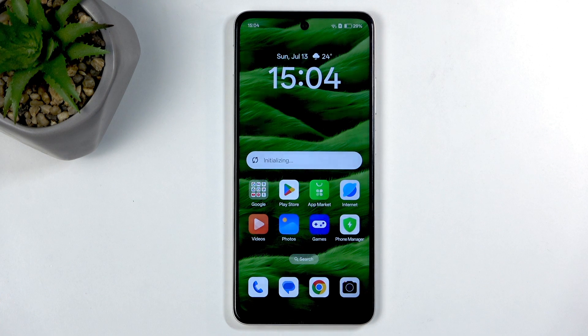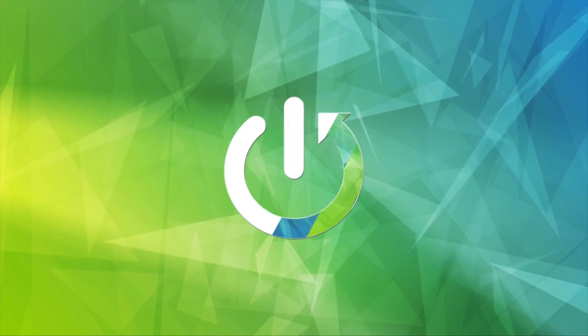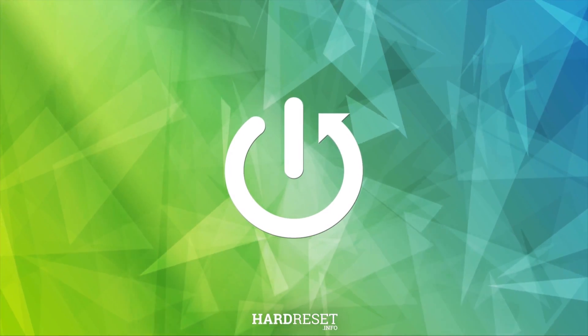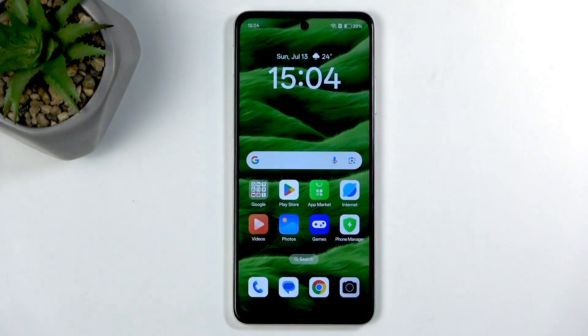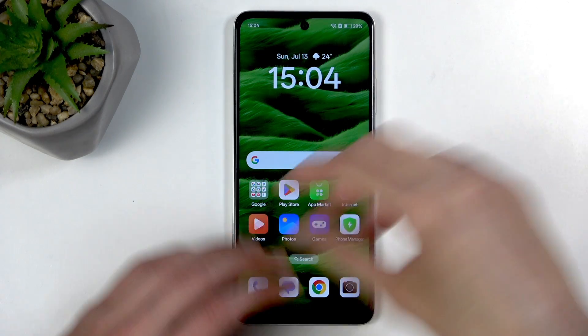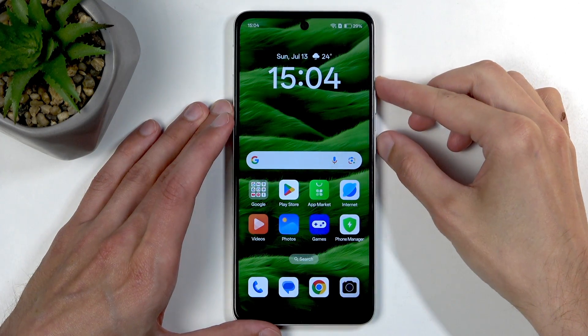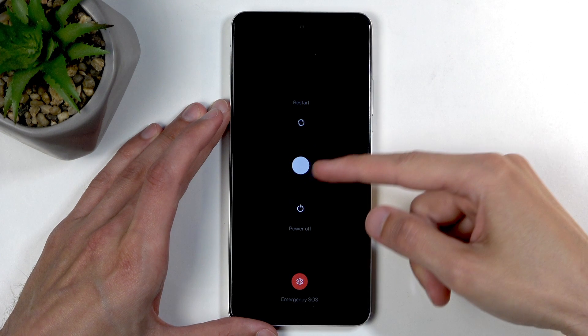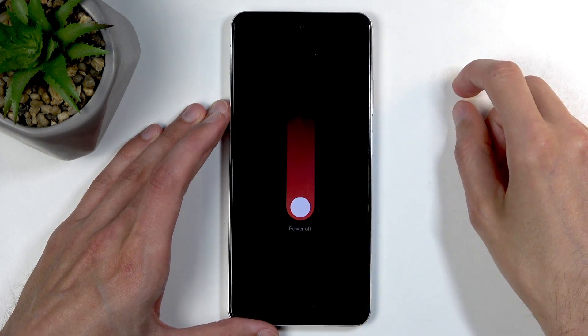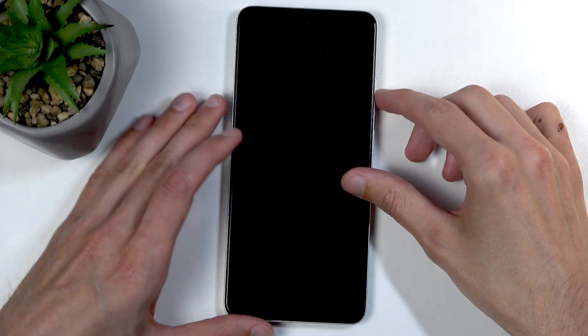In front of me is the Oppo A5m, and today I will show you how to put this device into recovery mode. To get started, hold your power button and volume up, then swipe down to turn off your device. Give it a moment — the power off will be indicated by the phone's vibration.